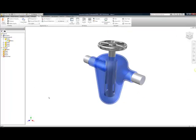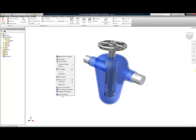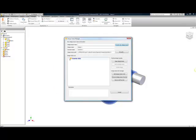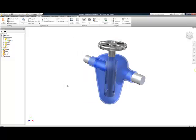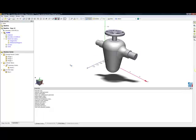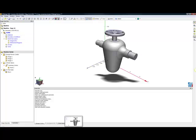This time, when I enter my Design Study Manager, with a simple right click, I'm going to update that new design. Because of the tight integration between Inventor and CF Design, all of my material properties, boundary conditions come over automatically with my new geometry.